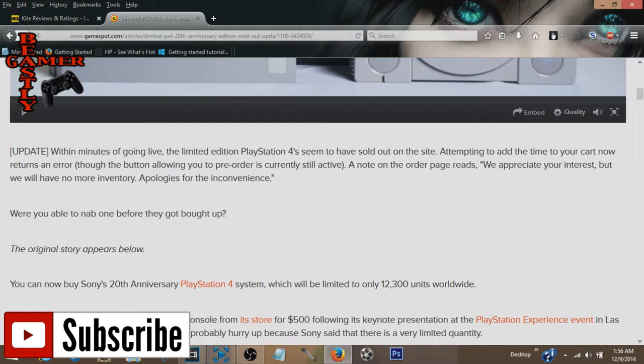As soon as you go to the site, it says we appreciate your interest, but we have no more inventory. Apologies for the inconvenience.